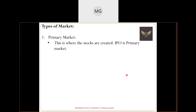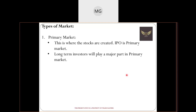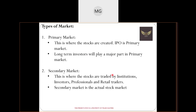The secondary market is where the majority of the action takes place — this is where the actual trading happens. Institutions, investors, professionals, and retail traders all trade here, making profits or losses. Once a company moves from the IPO primary market into the secondary market, all traders begin trading in that company and its share price keeps moving up or down accordingly.